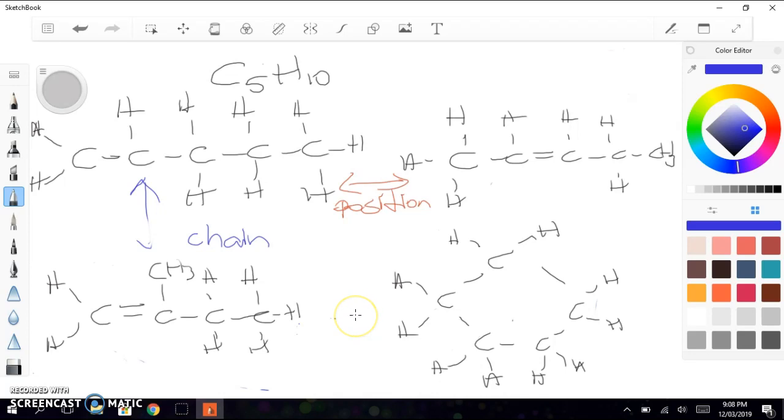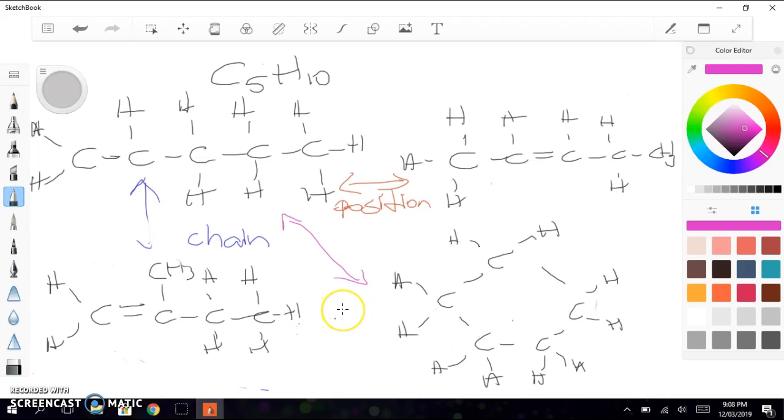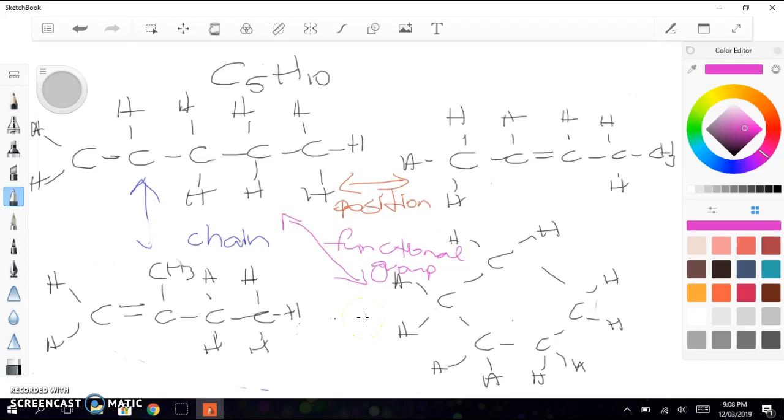So in this case, we've gone from having 5 carbons in a row to having 4 carbons in a branch. And if we consider the last possibility here, the difference is actually the functional group. So we've gone from having an alkene to having a cycloalkane.